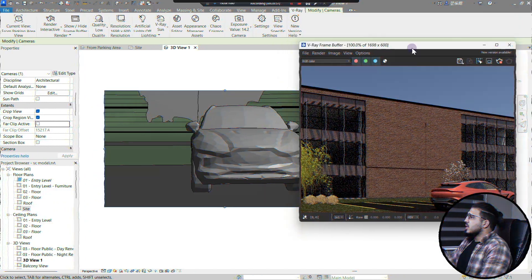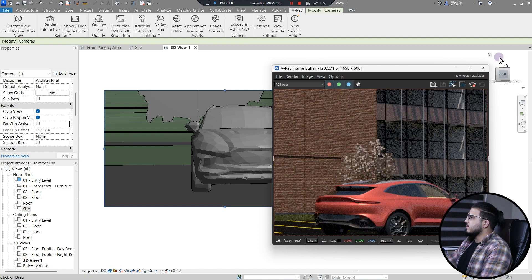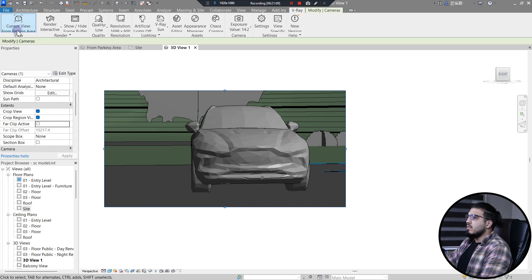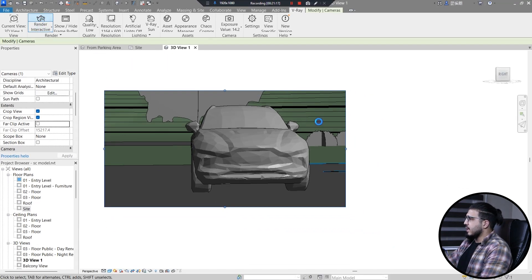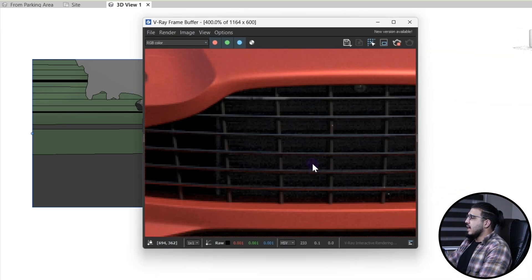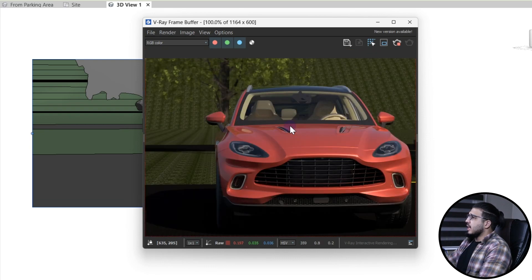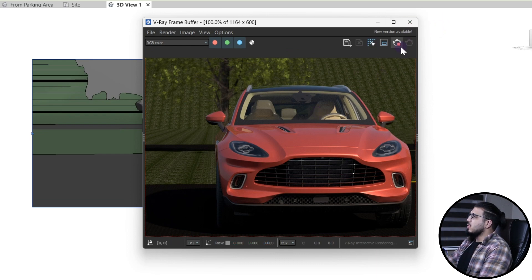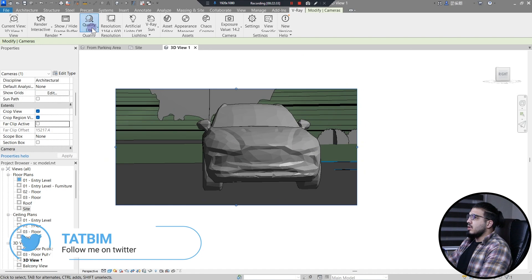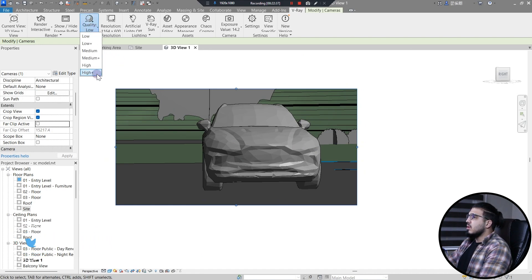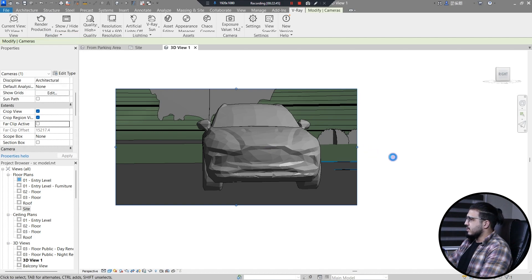We did the interactive render, but we need to pause and close it, then change the view being rendered to the new view we made — 3D View 1. Select it and click render interactive again. You can see the great model we have — honestly the assets are much better than Enscape assets and in better quality. To create a final render, let's set the quality to high plus and click on render production to see the final result.